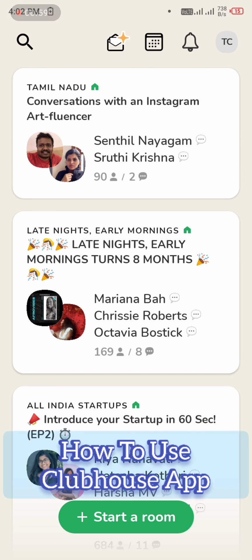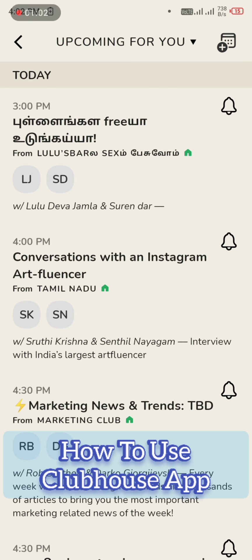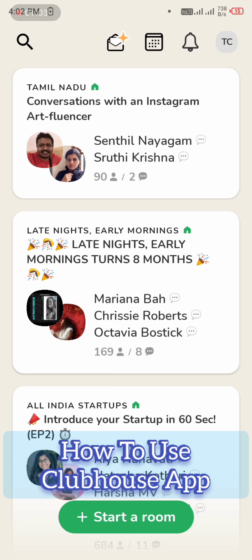Welcome to TechCookies! There is a famous app called Clubhouse.